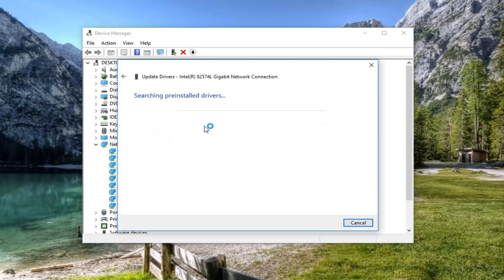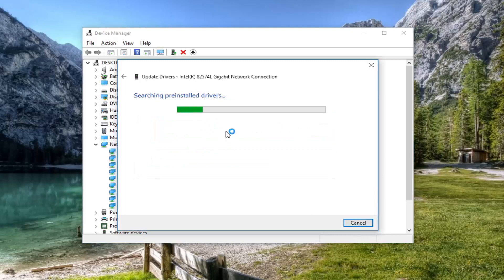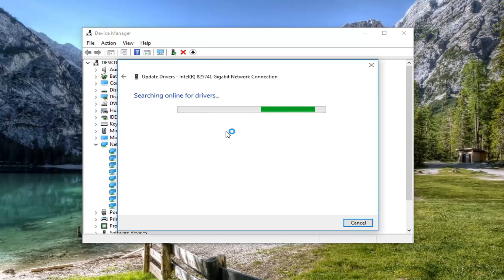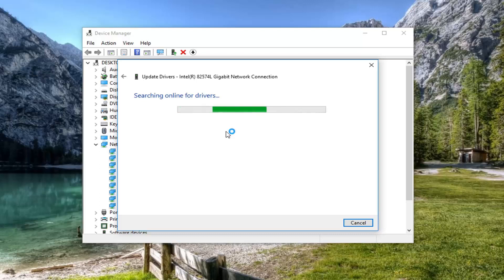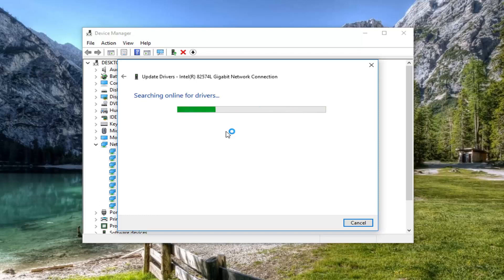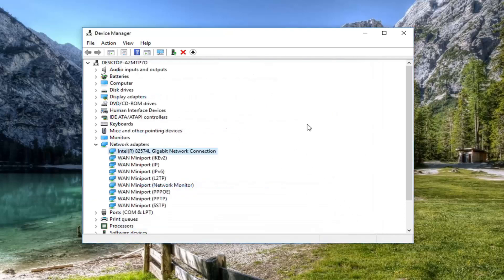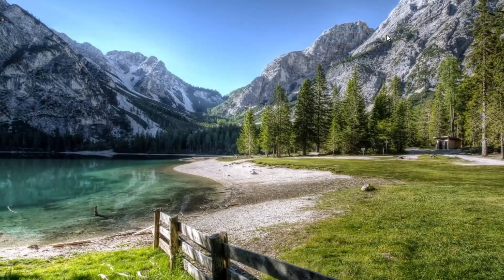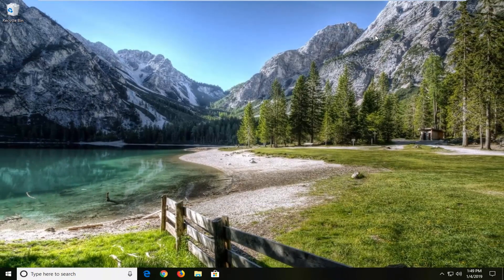Left click on update driver software. And you want to search automatically for updated driver software. You're welcome to go online as well and see if there's manufacturer websites that have the driver software available as well. So you can manually download and install it too. It might say the best driver for your device is already installed. Left click on close. Restart your computer and hopefully that has resolved your issue.